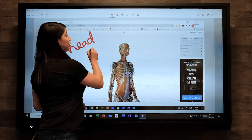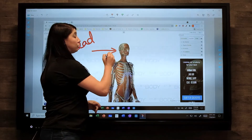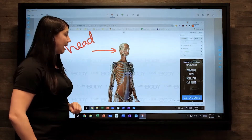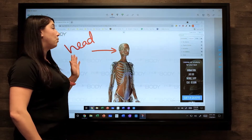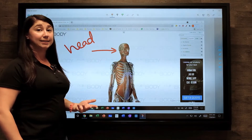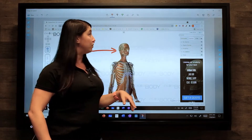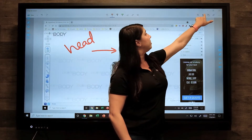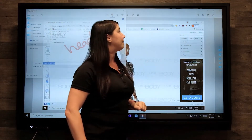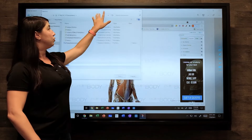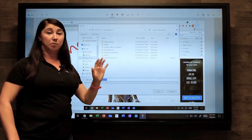You can also zoom in and out using two fingers, just like on a tablet. When I'm done annotating, I can go ahead and save this in my Windows environment by tapping the save button at the top right hand corner, which will bring up my save box.